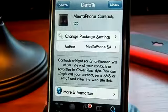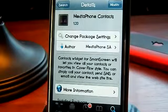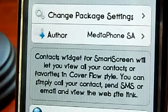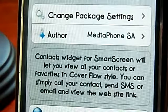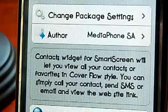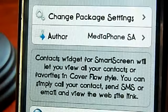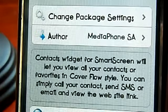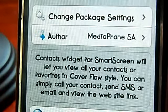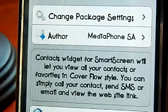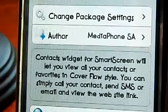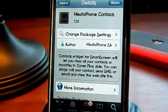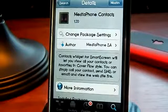What Media Phone Contacts does is it lets you view all your contacts, favorites, and cover view style. You can simply call your contacts, send an SMS or email, and view the website link. That's what Media Phone Contacts does.